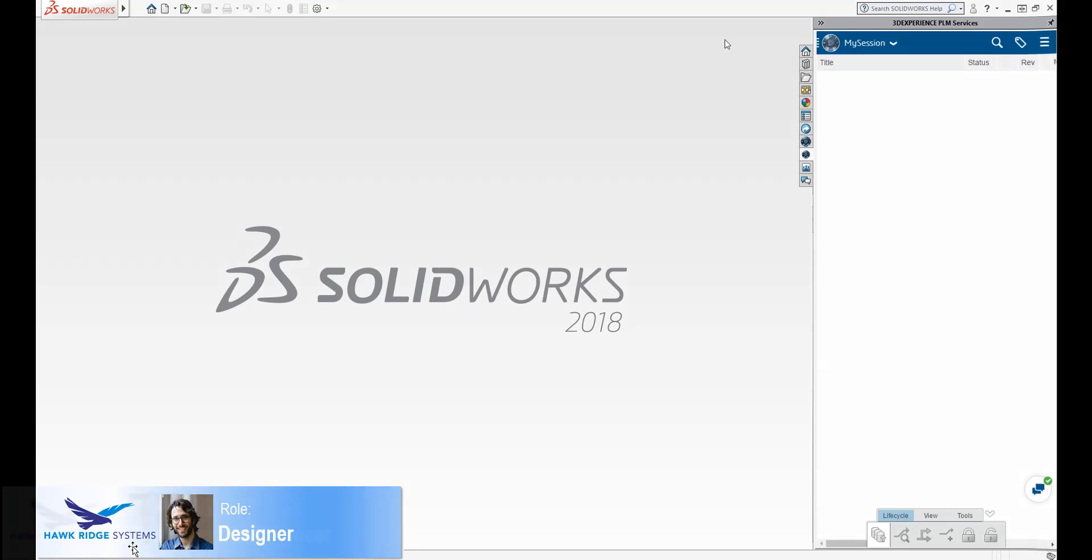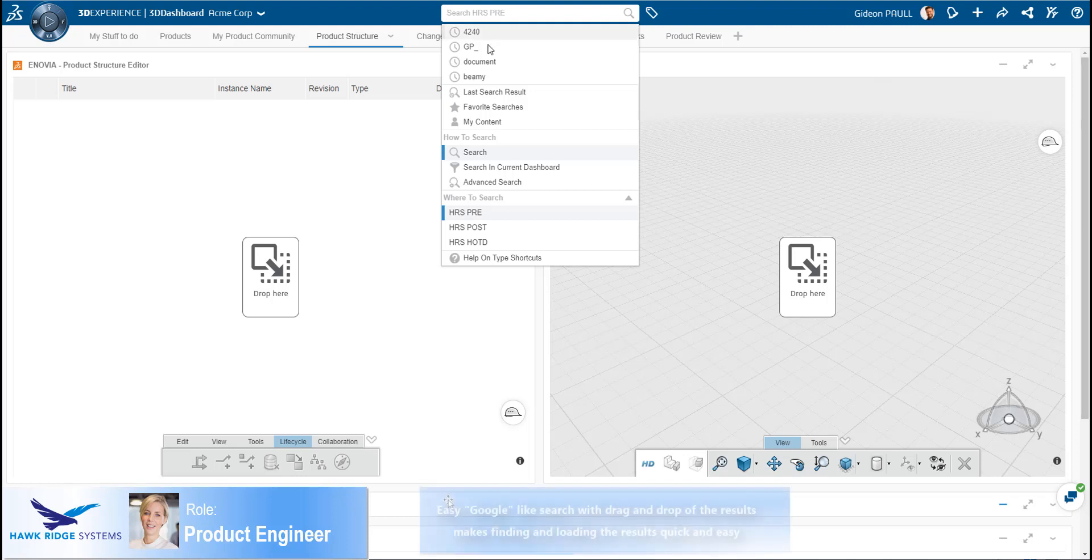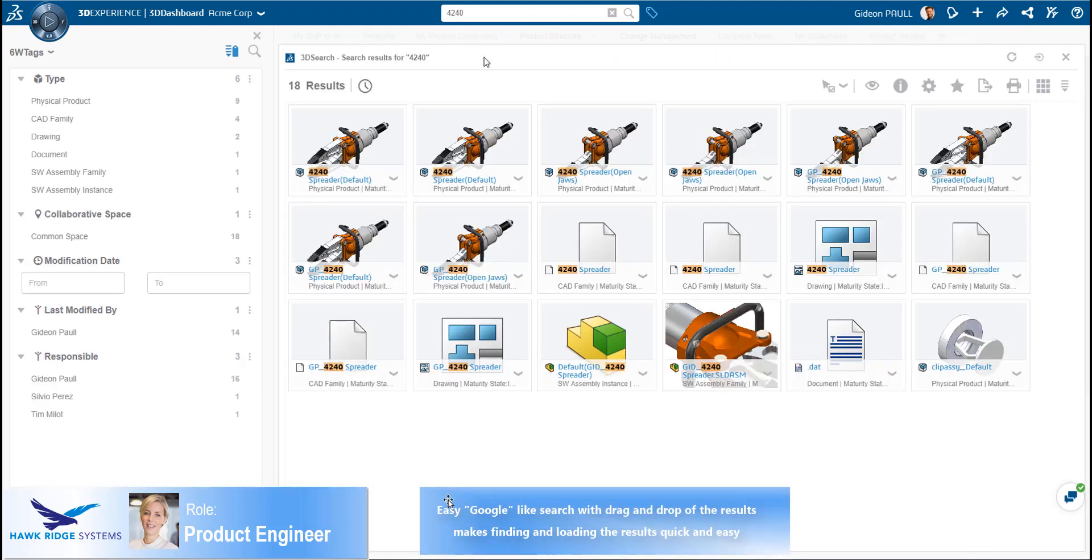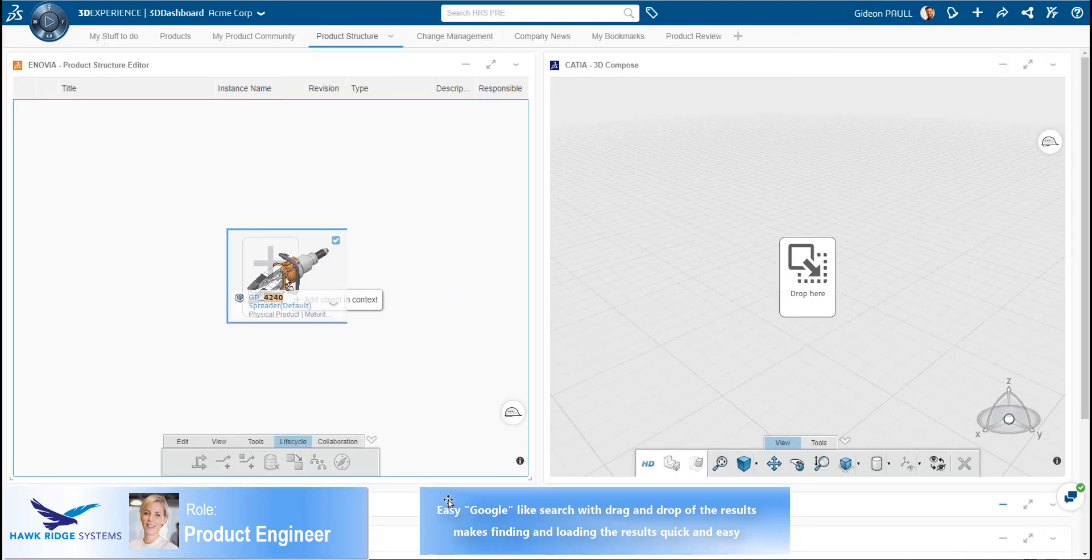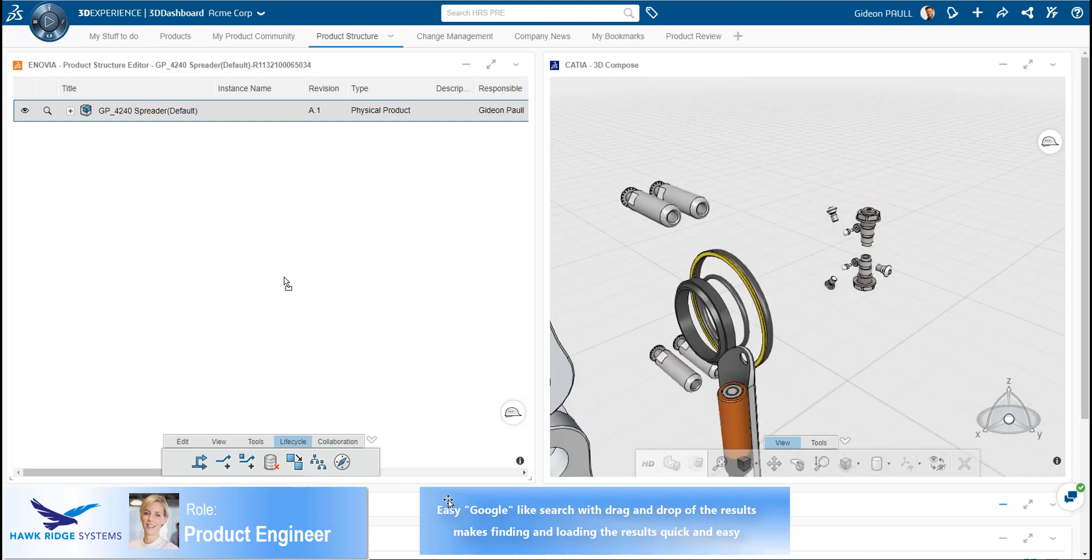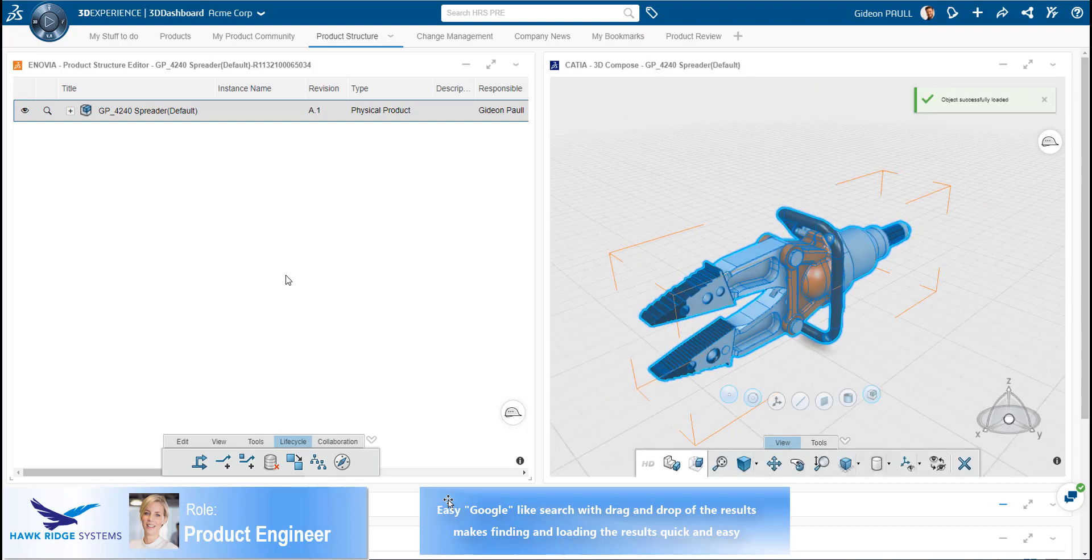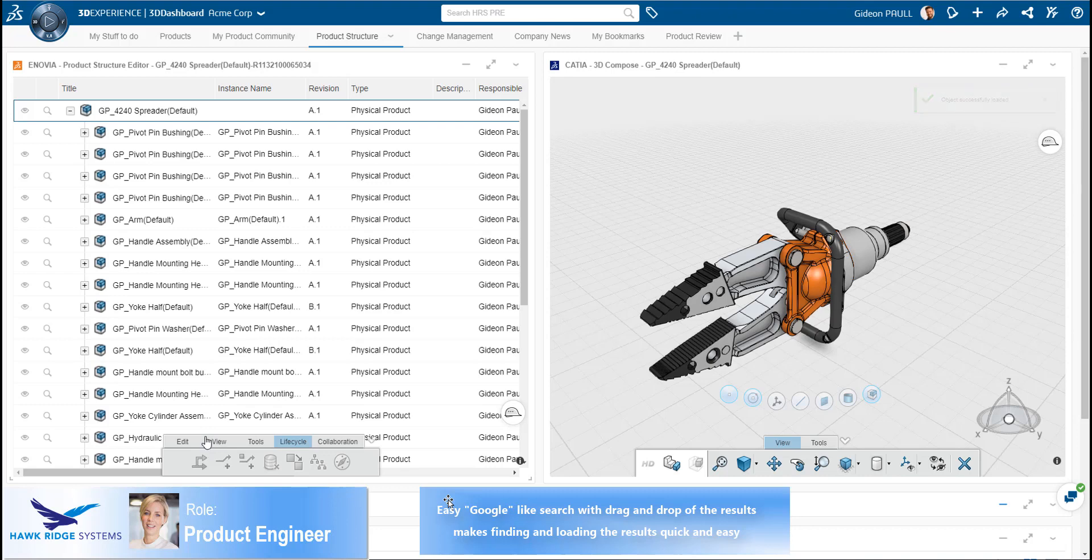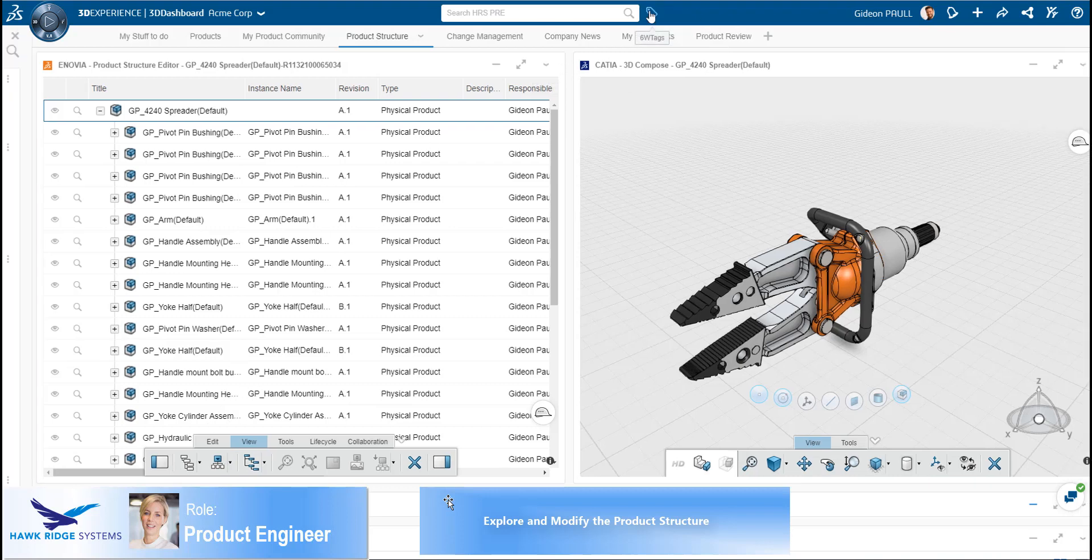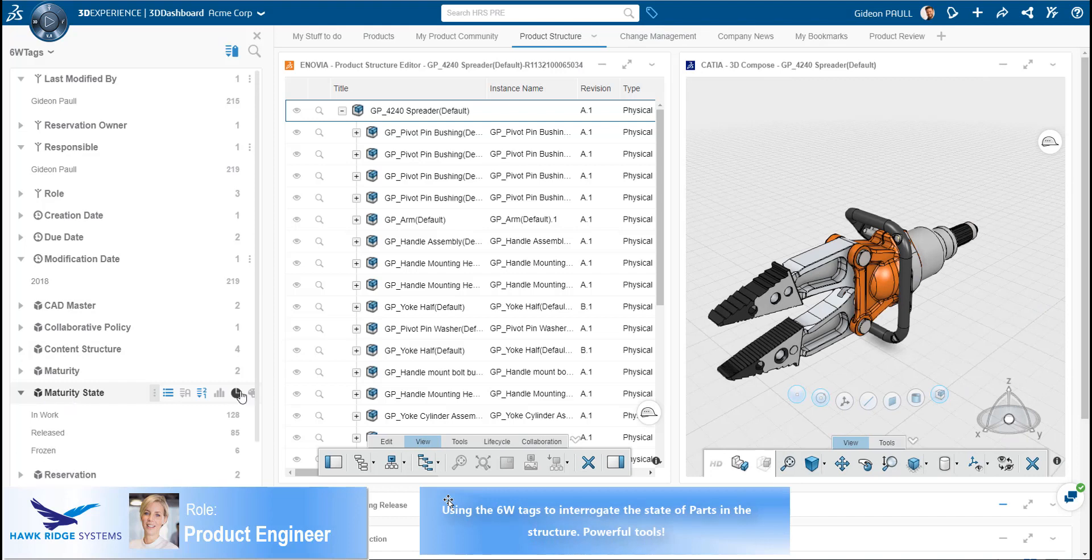Now that the designer has completed his work, let's take a look at how the product engineer might use the data generated to review the changes to the product. As we saw before, standard Google-like searching enables us to quickly find and filter for the correct data. Using drag-and-drop, she loads the product into the Product Structure Explorer. These two widgets interact with each other, providing a structure view on the left and a graphical view on the right. In a later episode of this series, we will cover these widgets in greater detail.